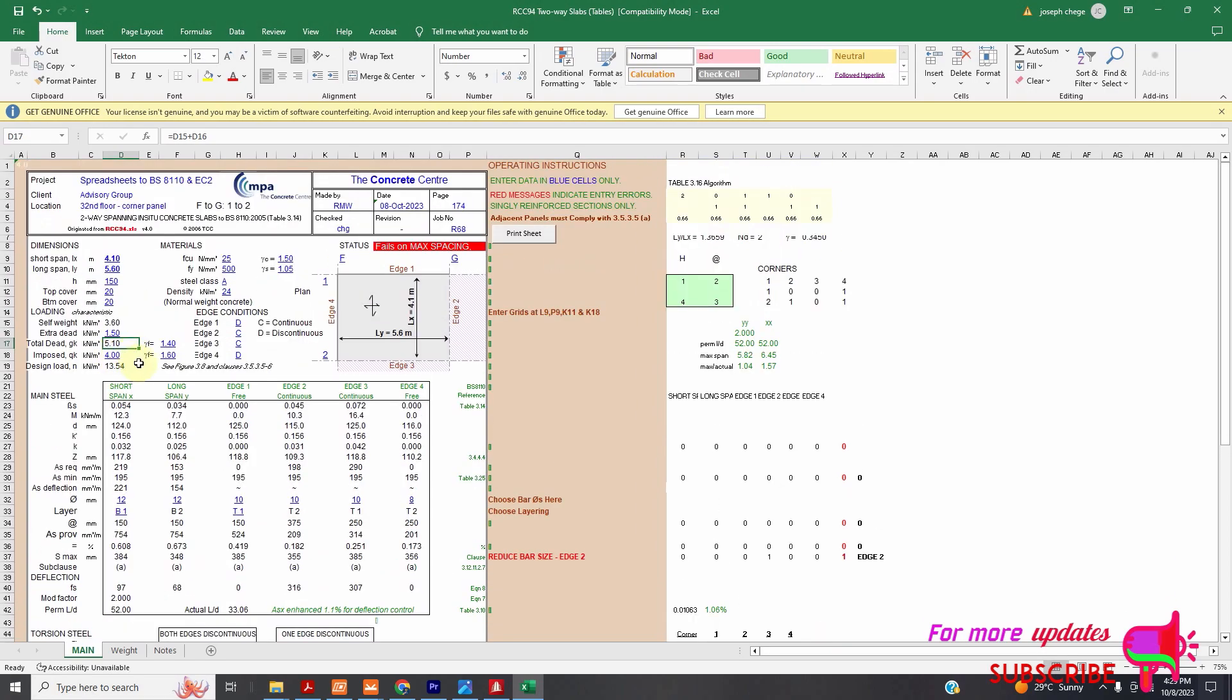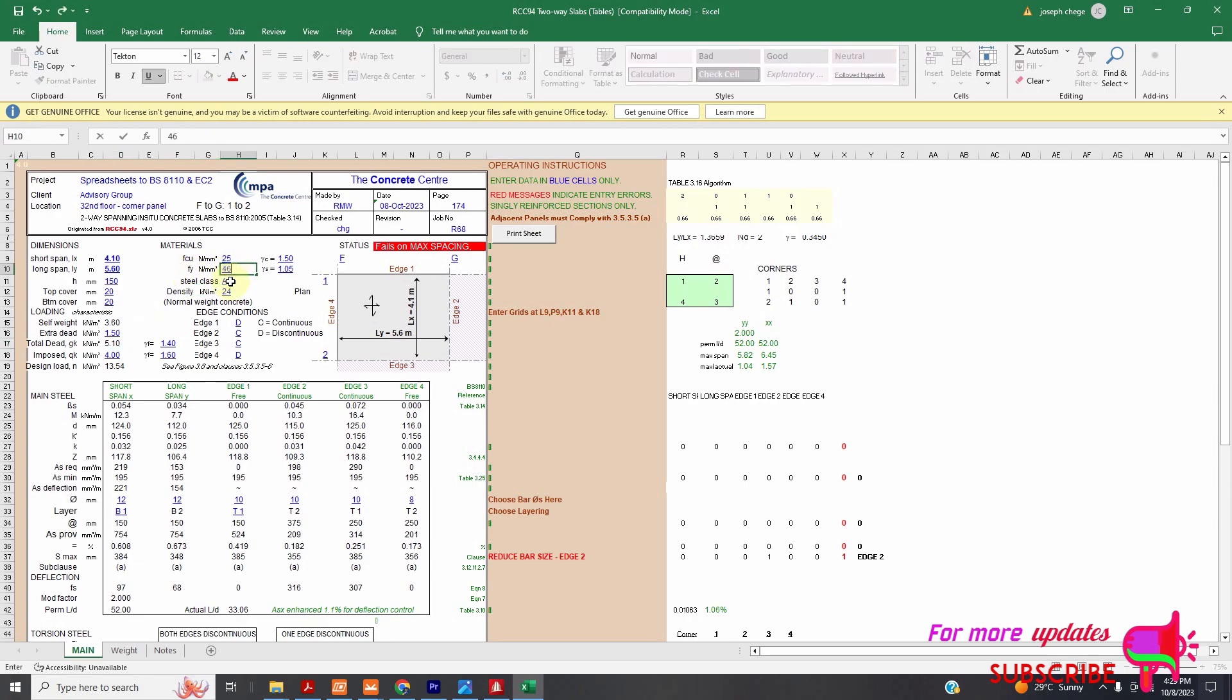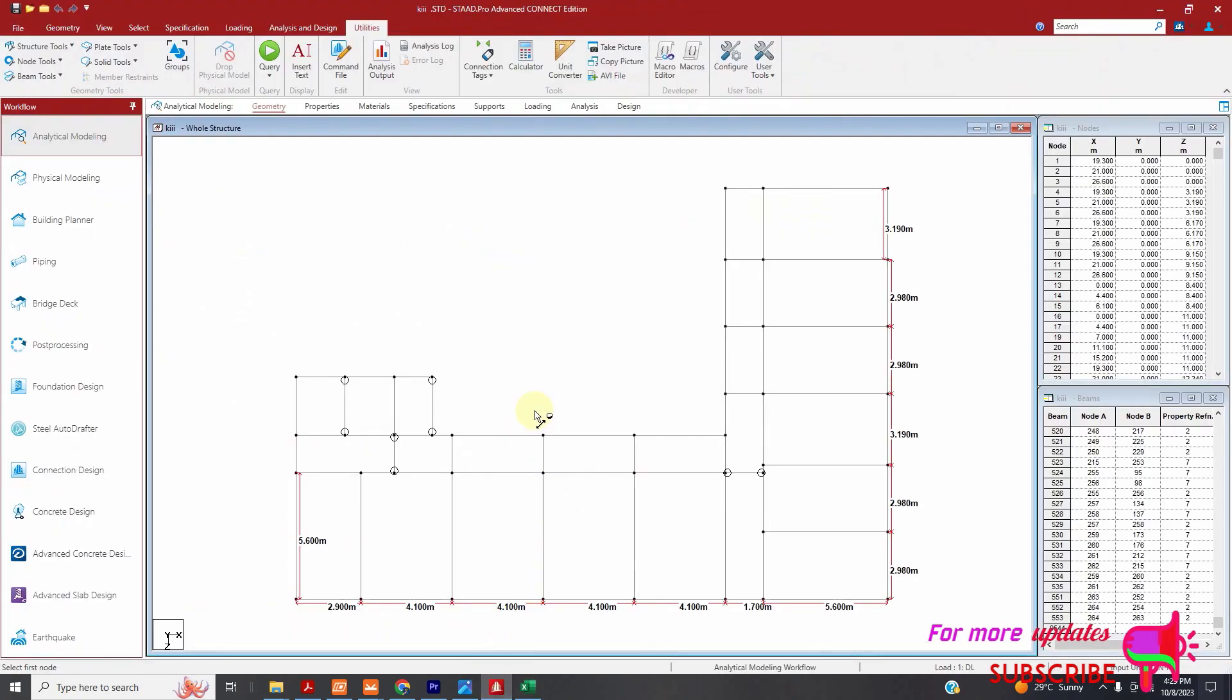The other thing that I need to change, my FCU, my characteristic concrete strength is correct. That is okay. But my steel grade is not 500. I will use 460. So I will change that.